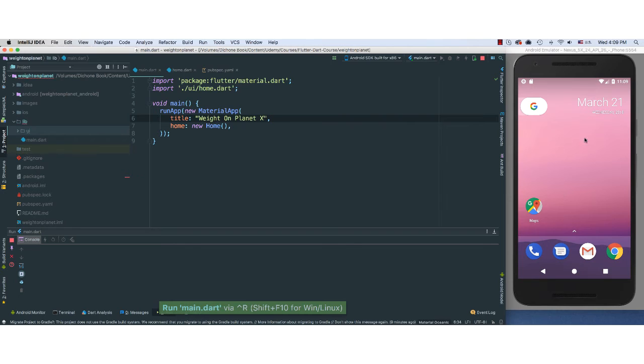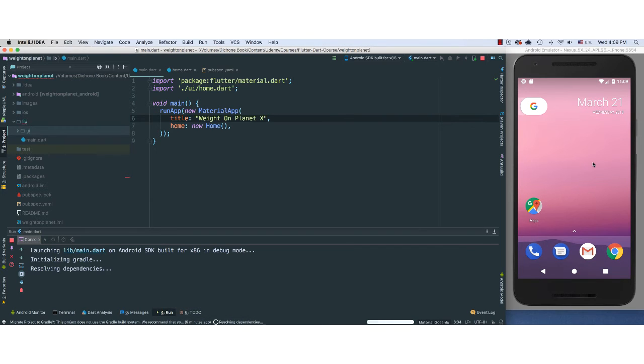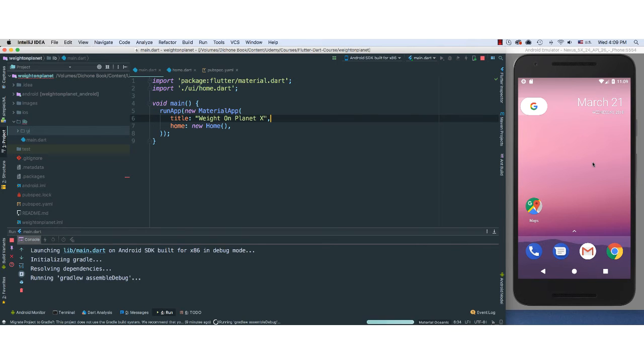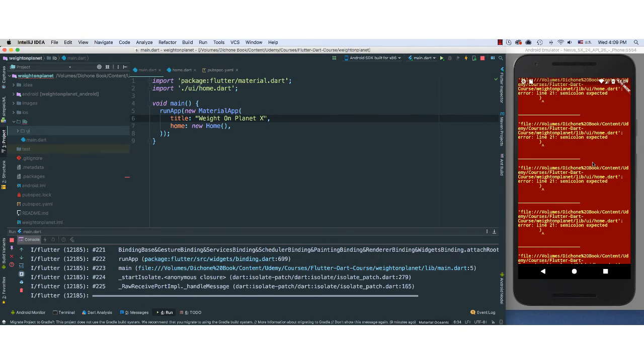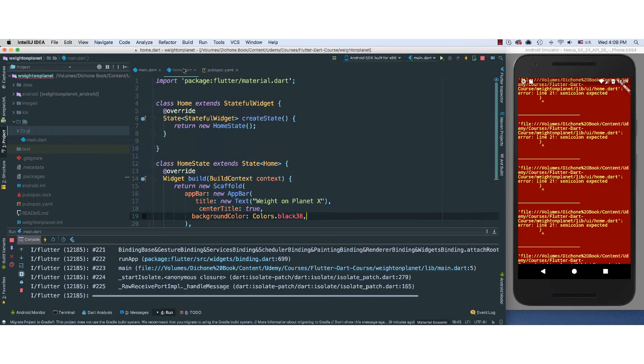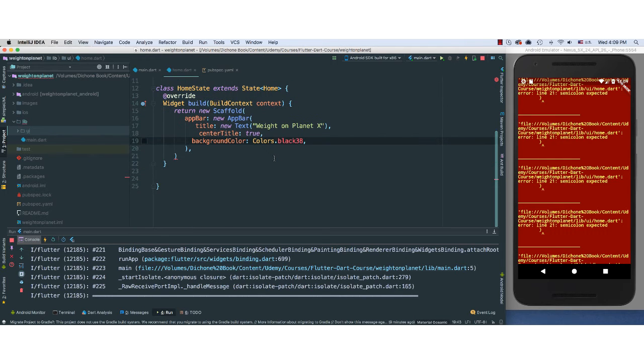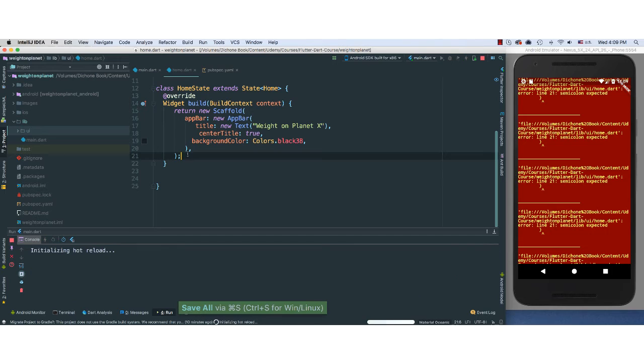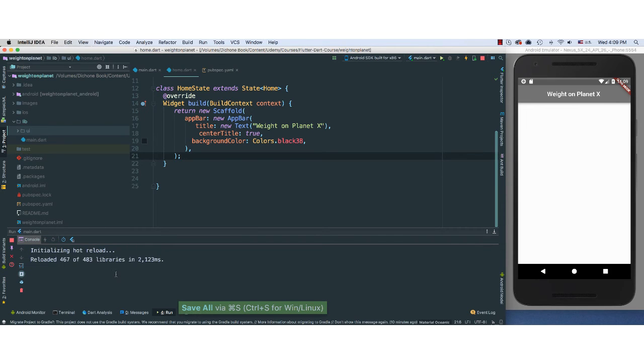Take a few seconds because it's the first time. So it looks like we have a lot of issues. Says semicolon. Where did I miss the semicolon? Let's go back to home. Sure. We have missed the semicolon. We'll have to reload.